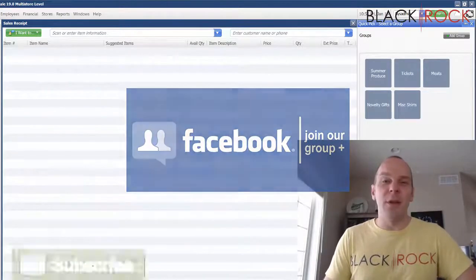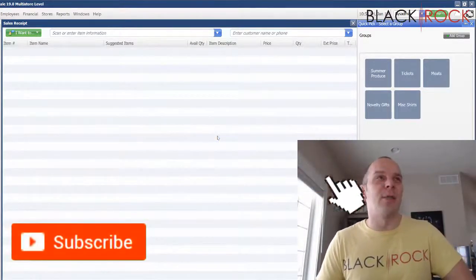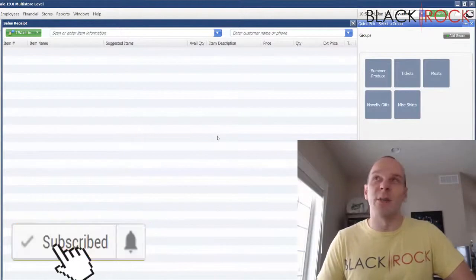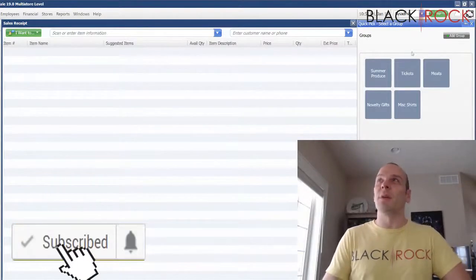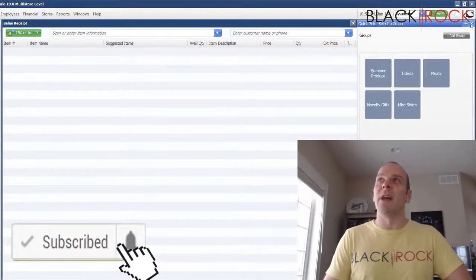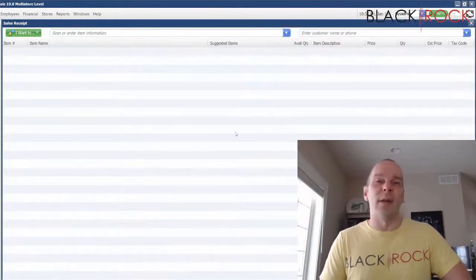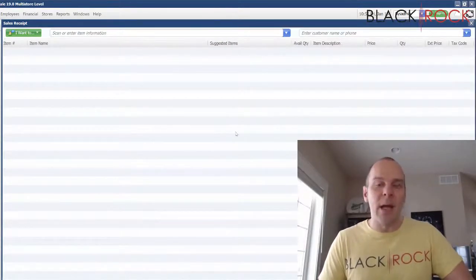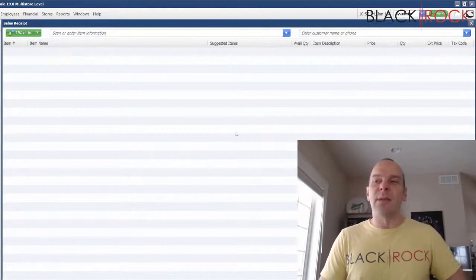And if you're on YouTube today, don't forget to hit subscribe so you get the latest, greatest QuickBooks Point of Sale videos coming at you all the time. Let's do this now.